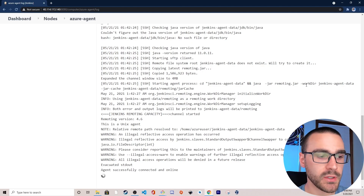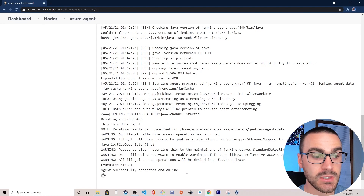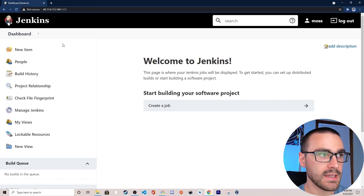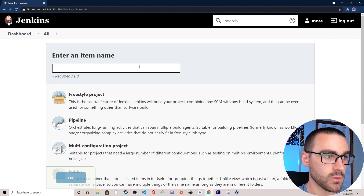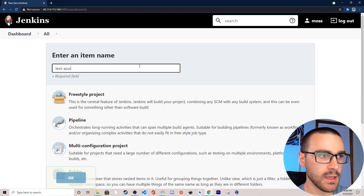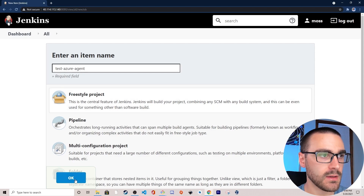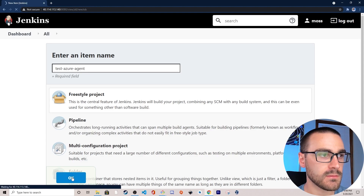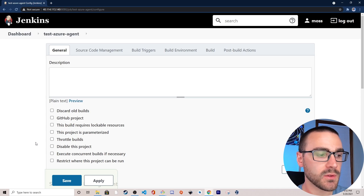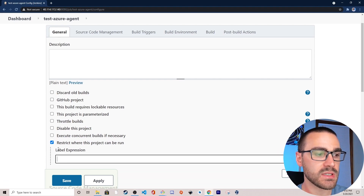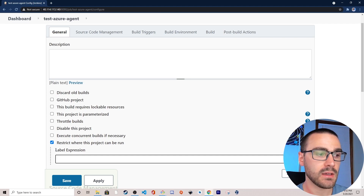In the final line of the console output you can see that the agent successfully connected and is currently online. Let's navigate back to the Jenkins dashboard and create a very simple job — we'll call it test Azure agent — and this will be a freestyle project. In this job I'm going to select restrict where this project can be run, which gives me a label expression field. This allows me to specify a label that was previously created when configuring the Jenkins agent.